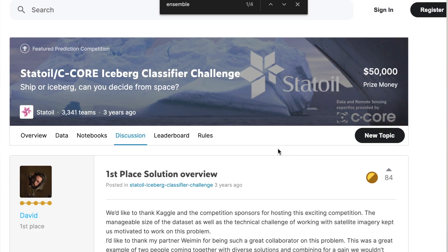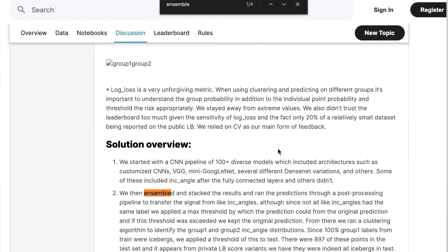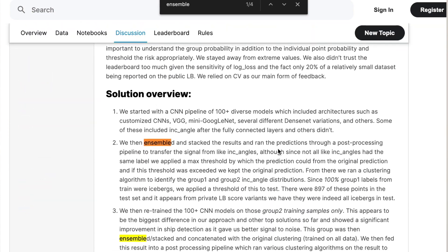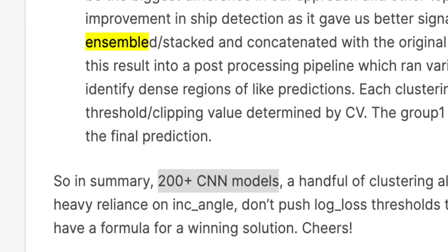Neural network ensemble approaches also work very well in practice. They have been shown to perform really well on a wide variety of uncertainty-oriented tasks. On top of that, they also give a significant predictive performance boost over a single model. This last point alone is the reason why ensemble approaches end up being used in a large proportion of winning Kaggle competition submissions.